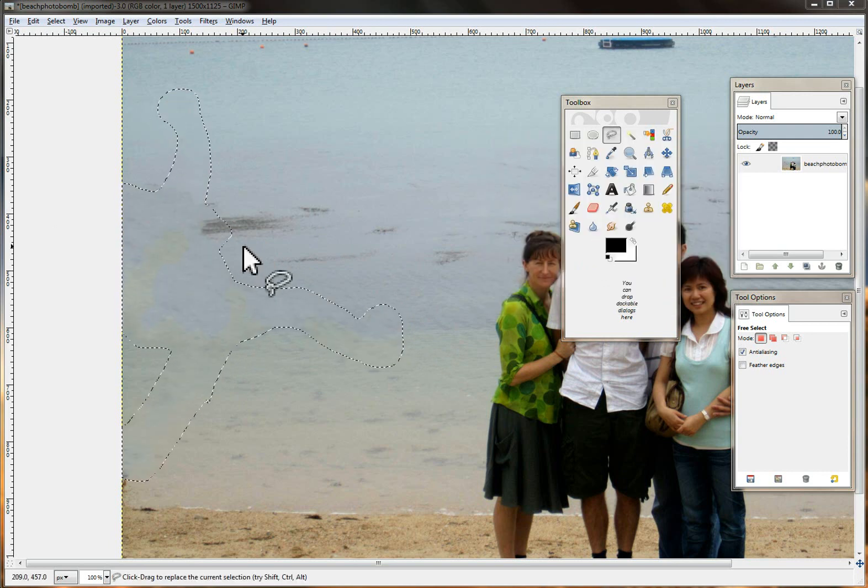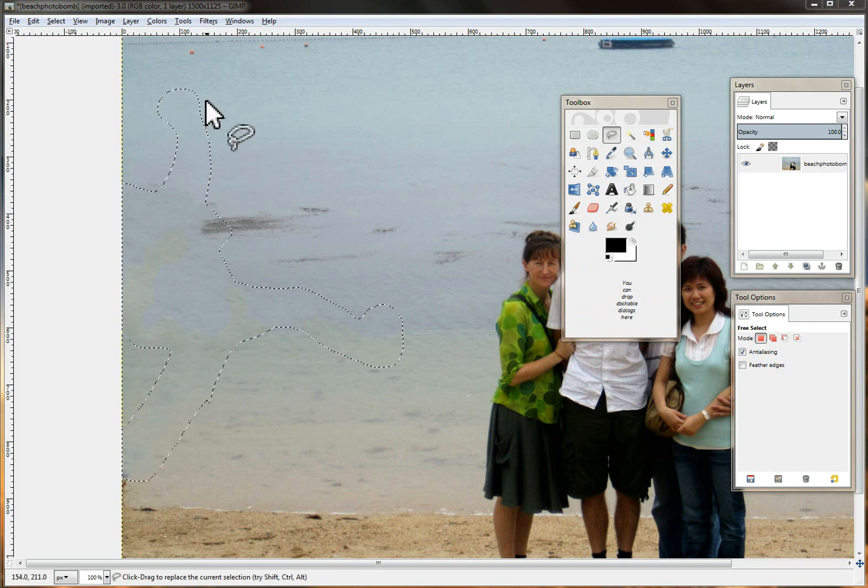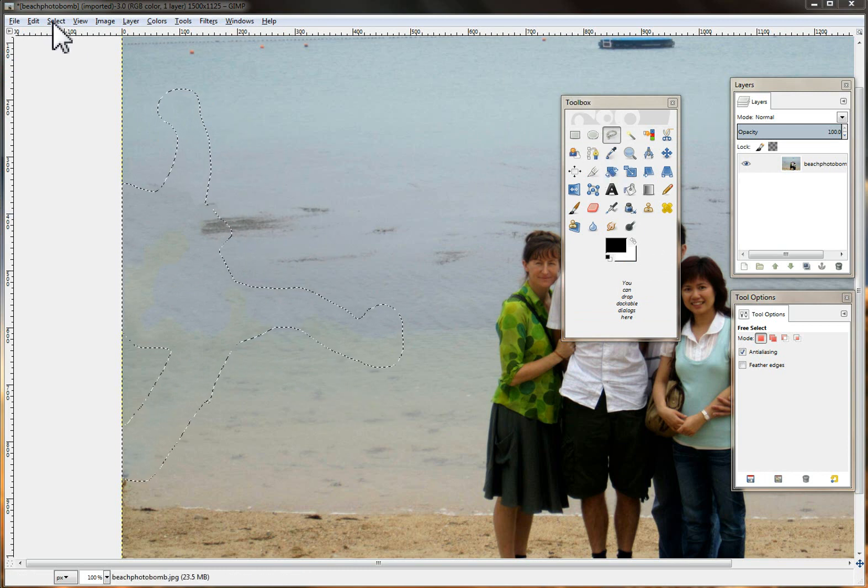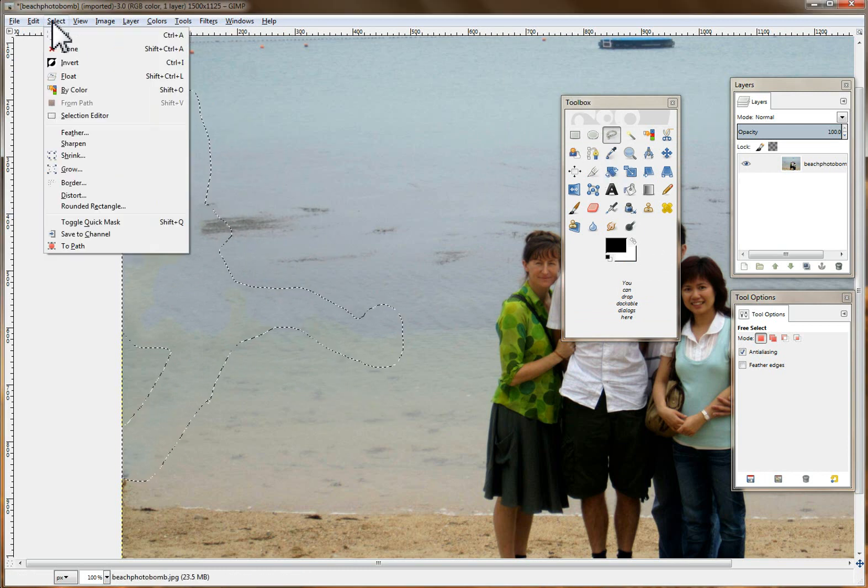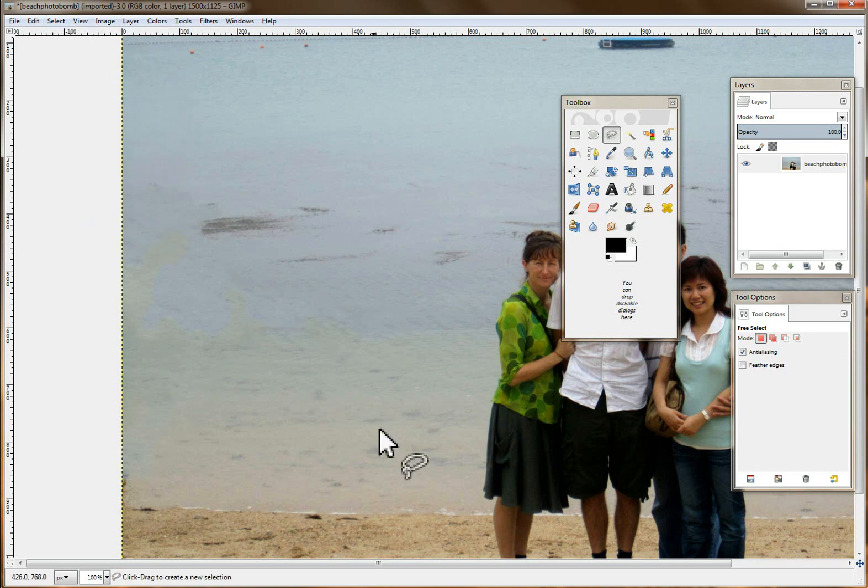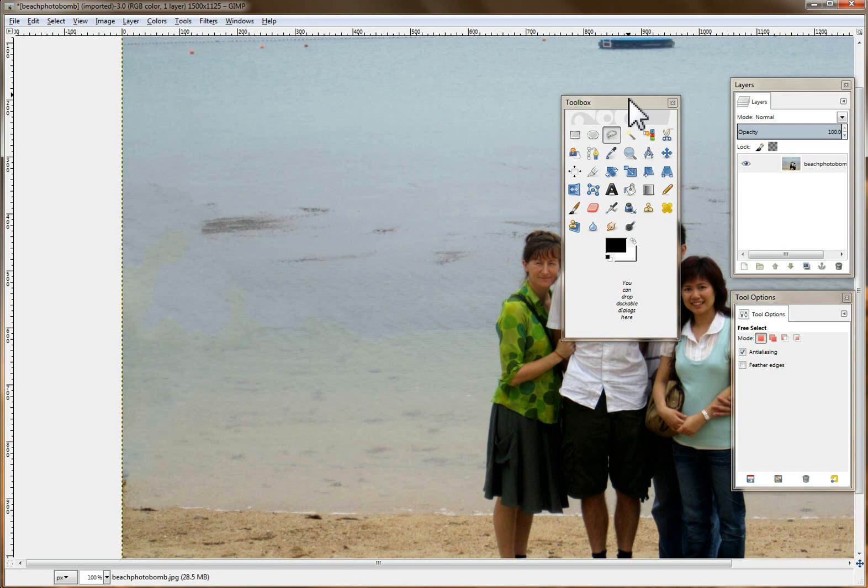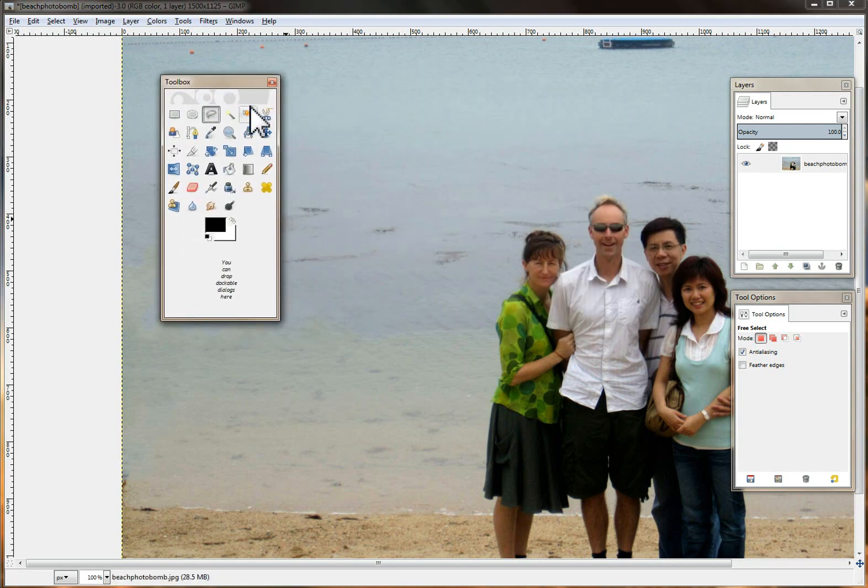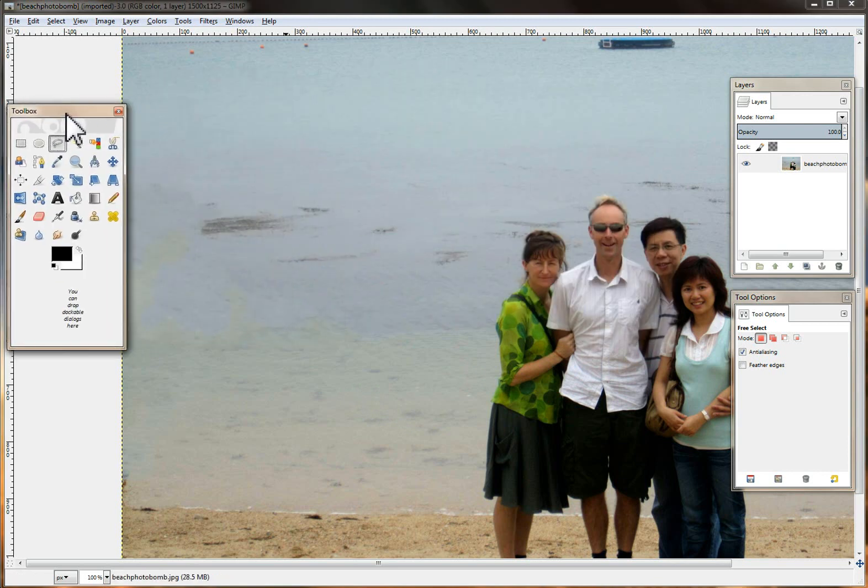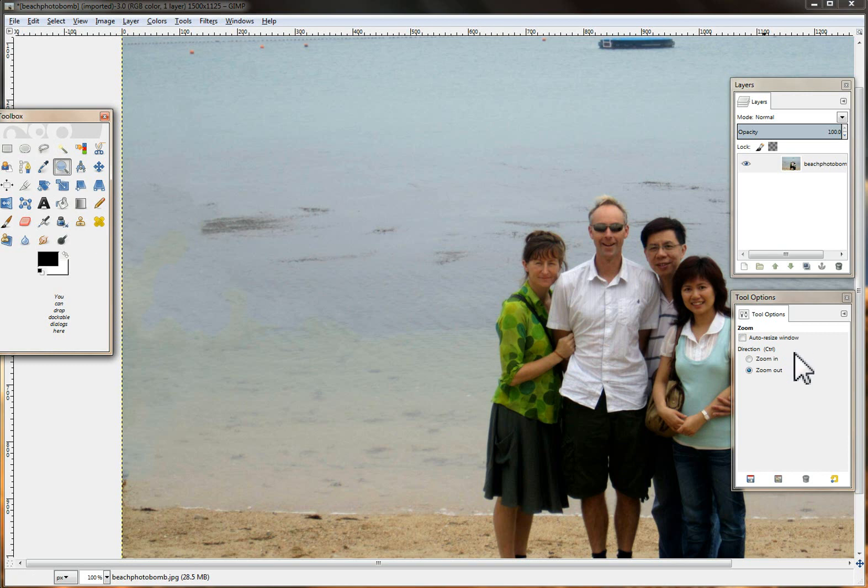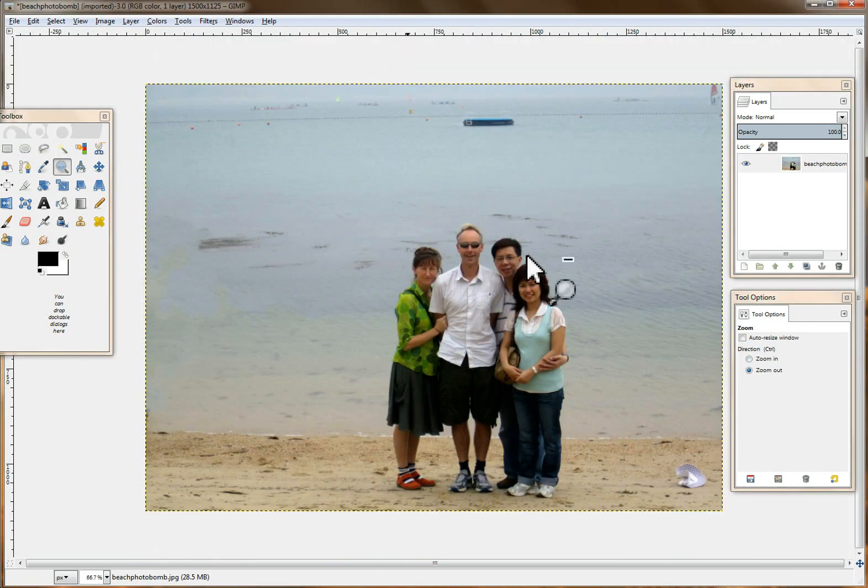And as you can see now the photo bomber is gone. Just so you can see that better I'm going to go to Select None and you can see it did a really nice job of eliminating the photo bomber out of the picture. So let's zoom out and let's see how the picture looks. Looks pretty good.